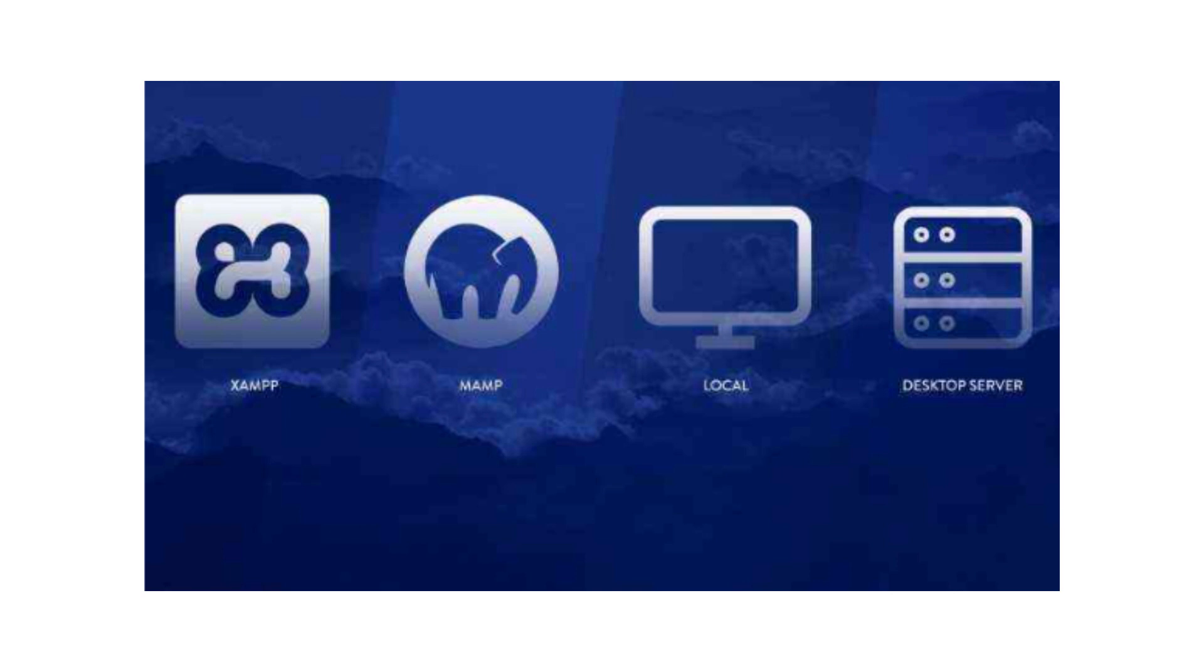First of all, install a local development environment software like XAMPP, WAMPP, or MAMPP, which allows you to create a server environment on your computer.